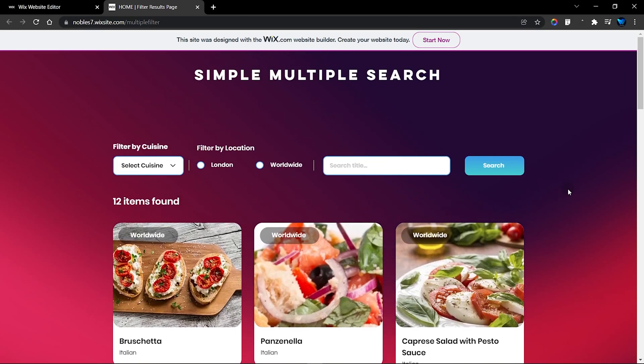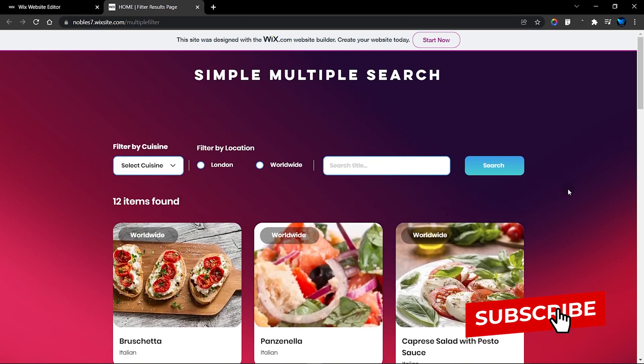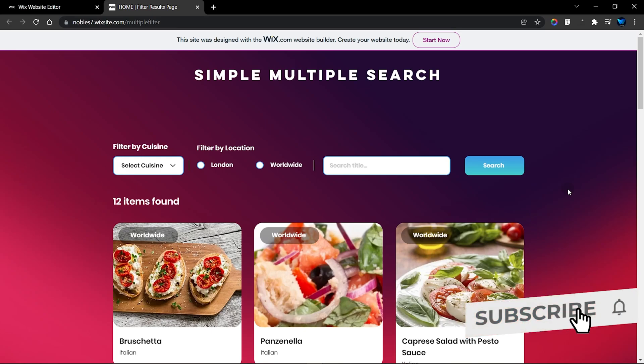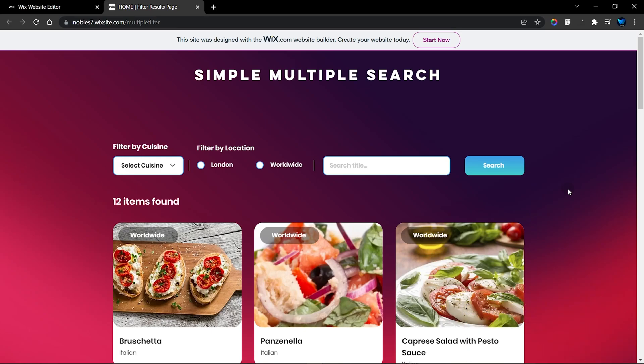Hello there, welcome to this week's tutorial. In this video, I'm going to show you how to set up a simple multiple search or filter in your Wix website.